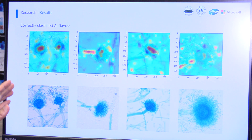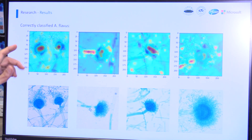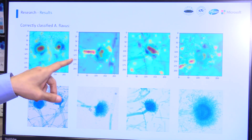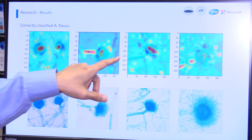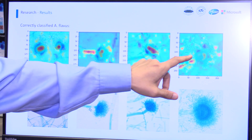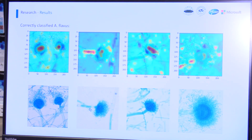This is another type of fungal infection. You can see that the system is also extracting all the features that the doctors will be looking at.